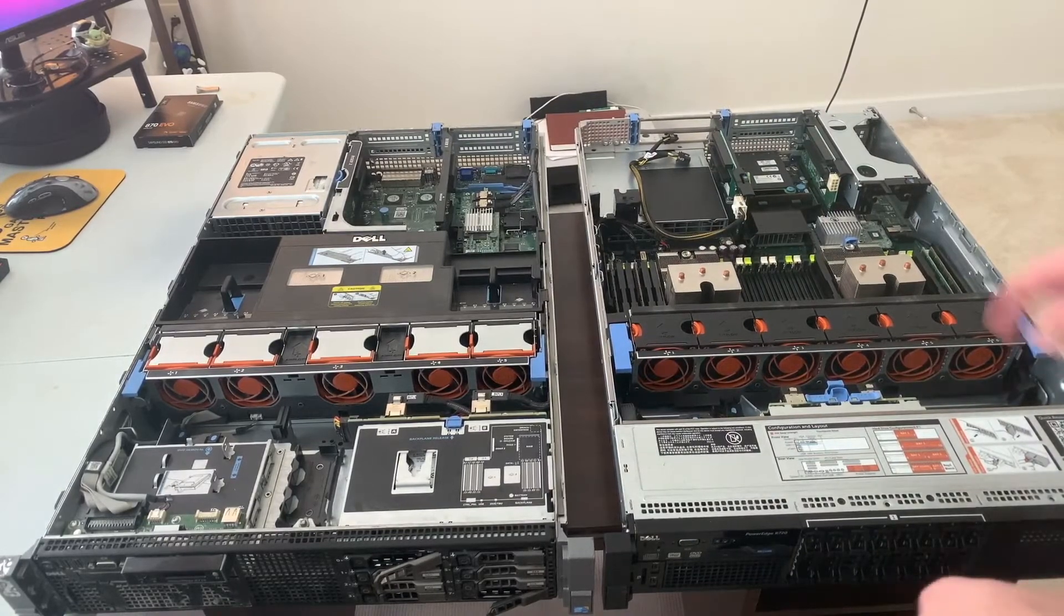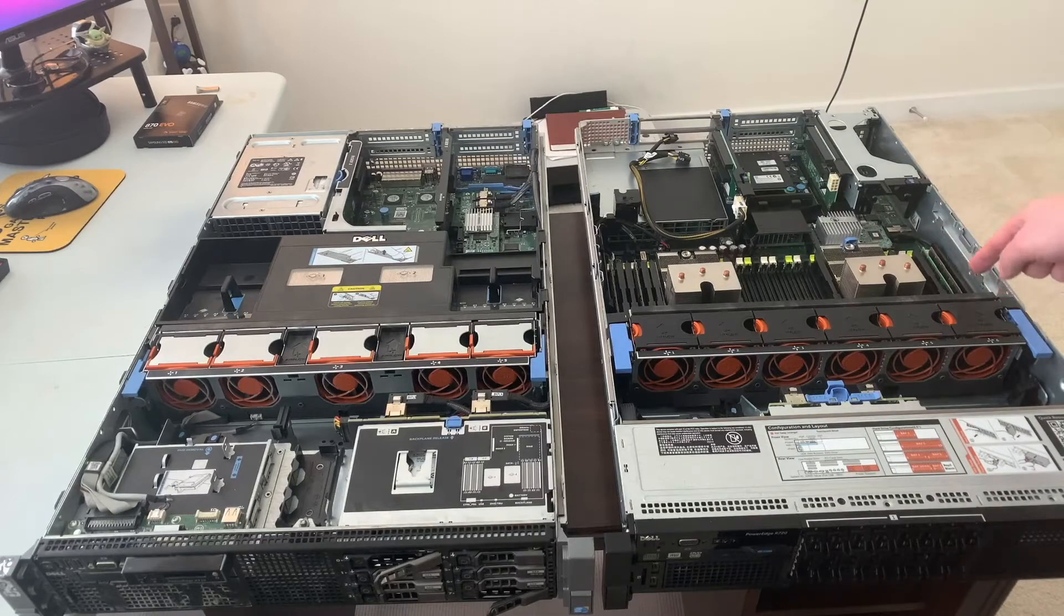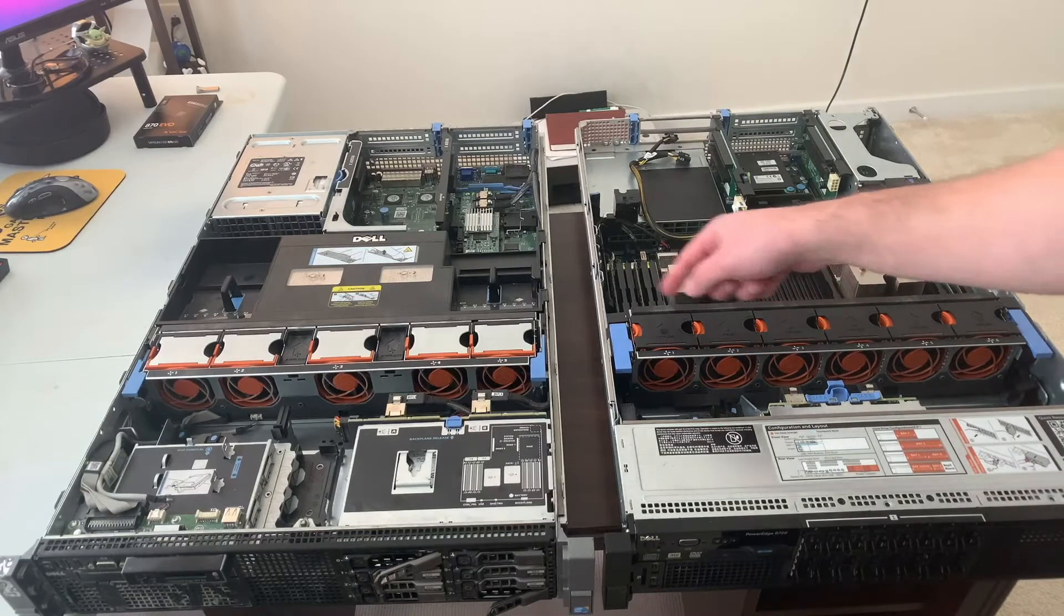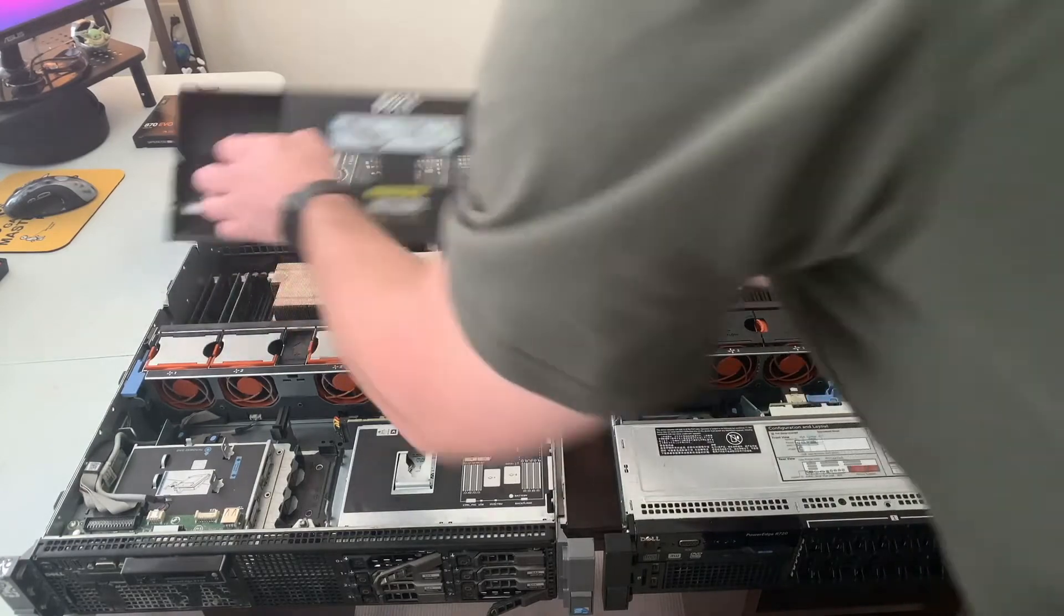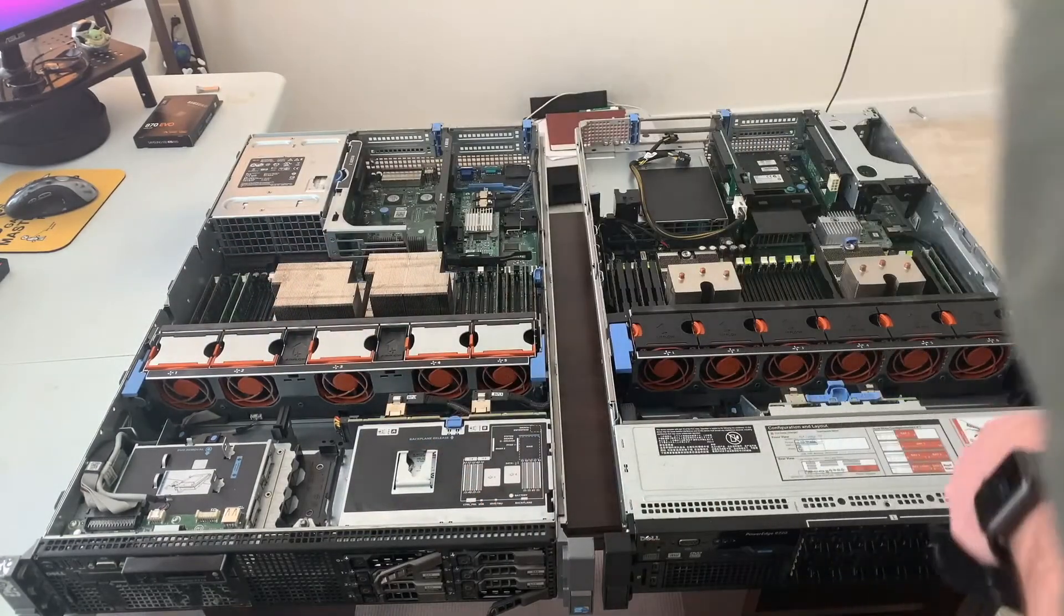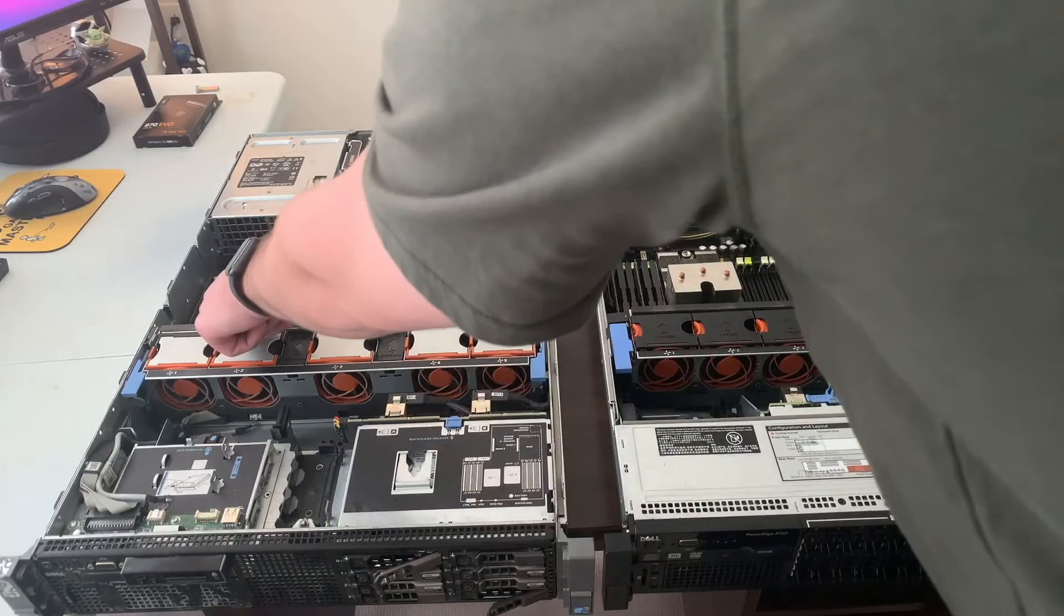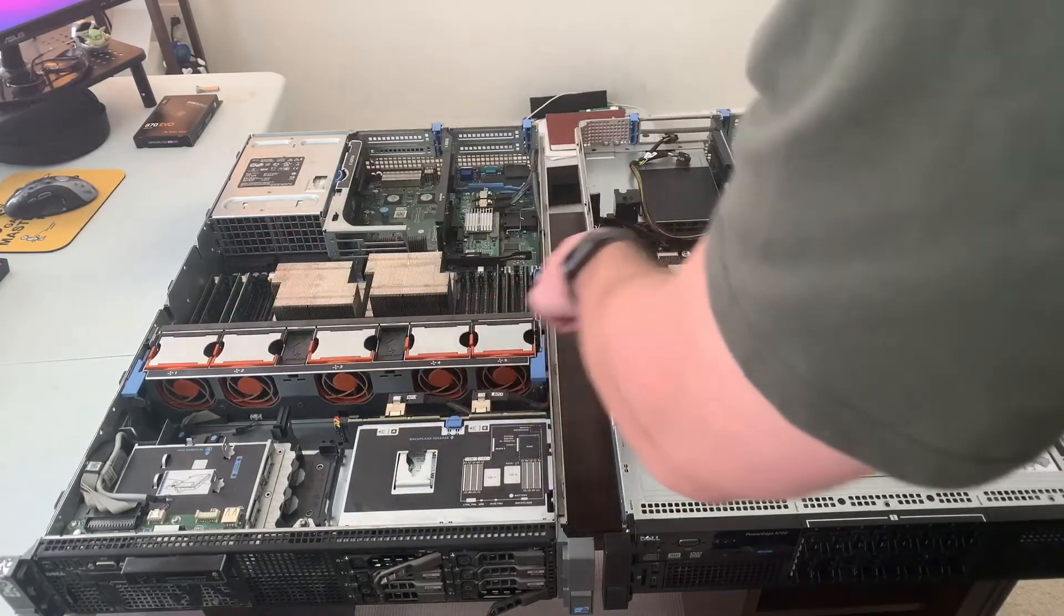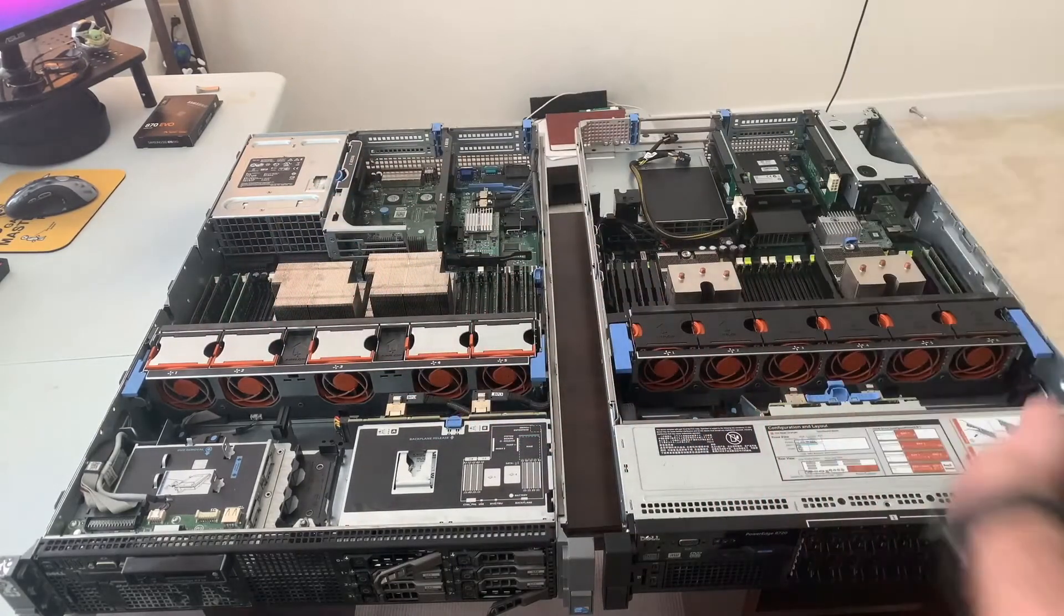So in the R720 right here, there are four 16 gigabyte sticks. And in the R710, we have eight 16 gigabyte sticks. What we're going to do is take this RAM out, all this RAM out of here, put it into the R720.